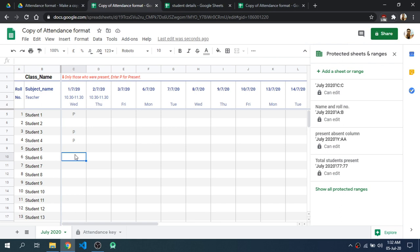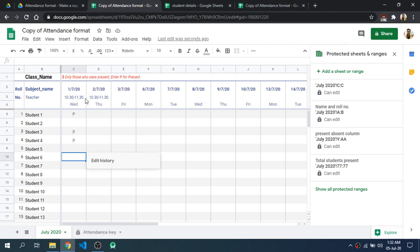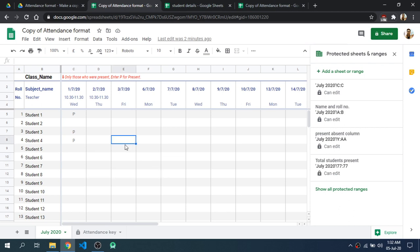This Google Sheet has a feature where if you right-click on any cell, you can see the edit history. For example, in this sheet I had deleted T in this cell. I can also see that I added T in this cell at this time and at this date. Everything in this sheet is being recorded — if students add anything else or change any other student's attendance, everything is being recorded in this Google Sheet.